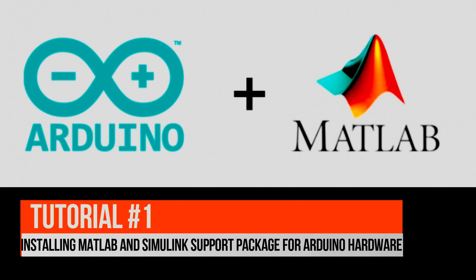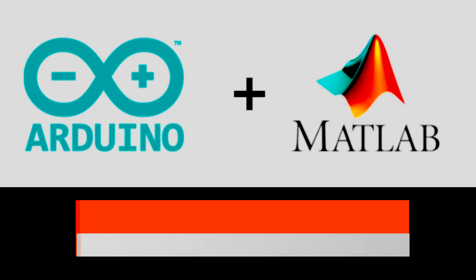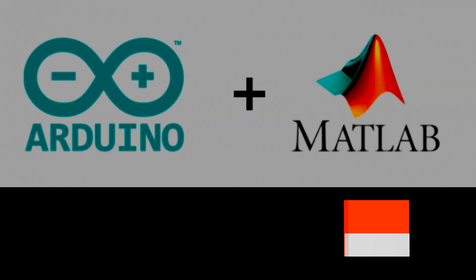Before getting into detail, let's see how we can install support package for Arduino hardware. Before starting the installation process, let's see what are the prerequisite things we require.